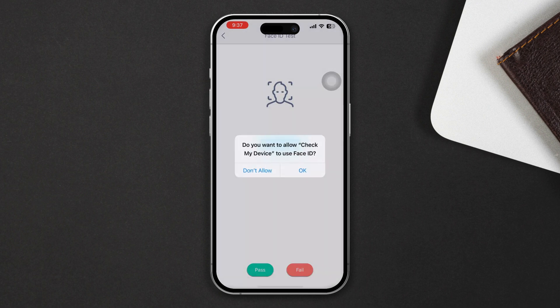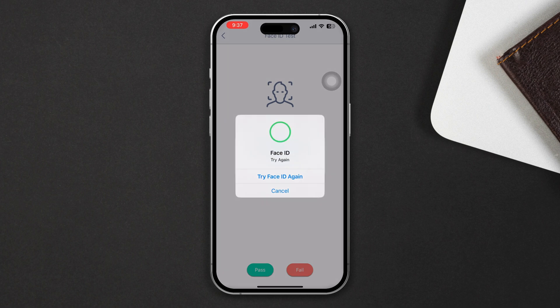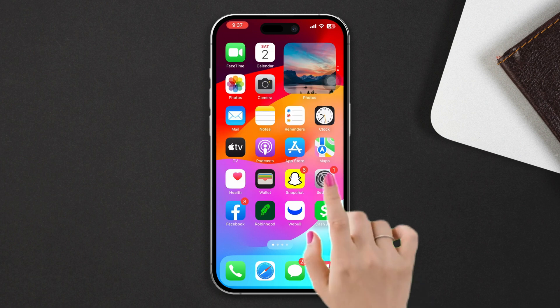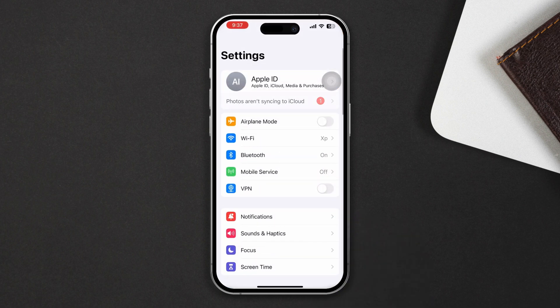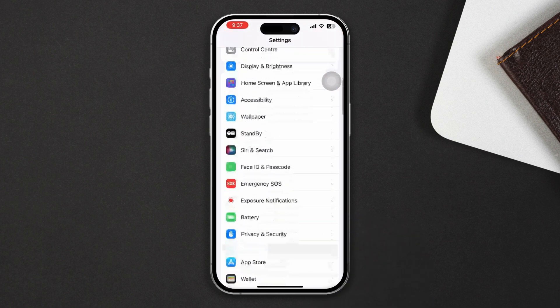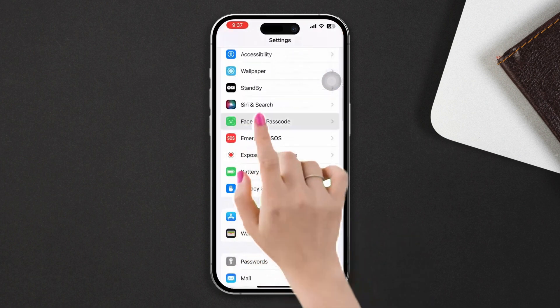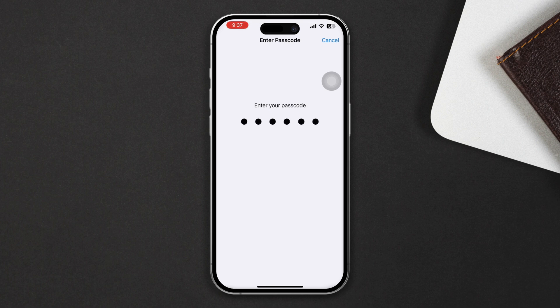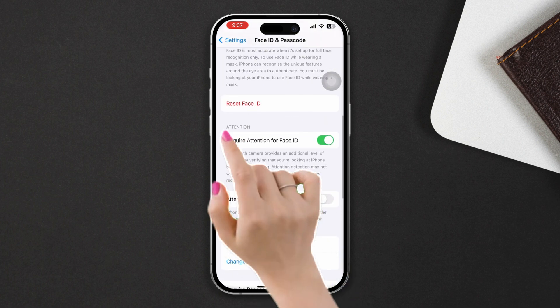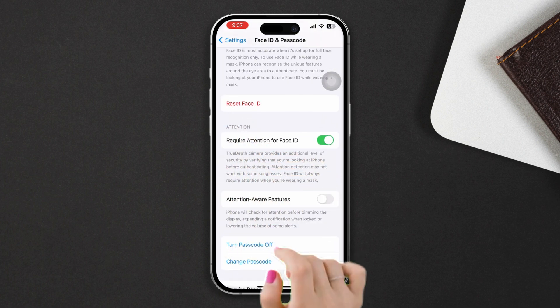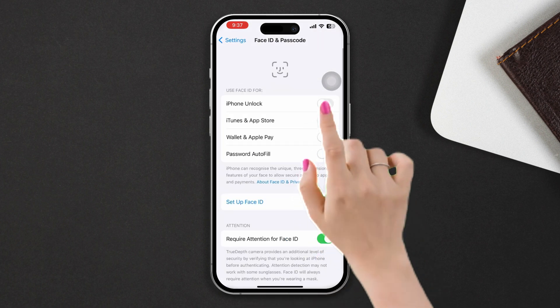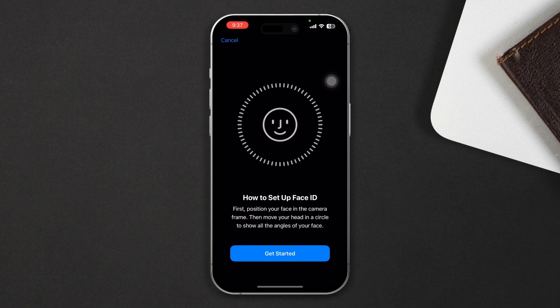Solution two: Reset Face ID. If the problem persists, you can try resetting Face ID. Go to Settings, scroll down and tap Face ID and Passcode. Scroll down, tap Reset Face ID, then follow the on-screen instructions to set up Face ID again.